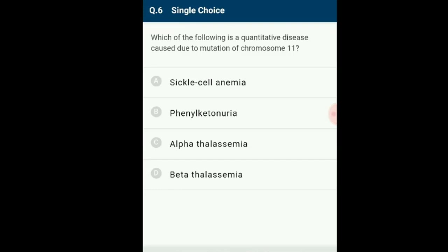Thalassemia can be classified according to which chain of the hemoglobin molecule is affected. In alpha-thalassemia, production of the alpha-globin chain is affected. In beta-thalassemia, production of the beta-globin chain is affected. Alpha-thalassemia is controlled by two closely linked genes, HbA1 and HbA2, on chromosome 16. Beta-thalassemia is controlled by single gene HbB on chromosome 11 and occurs due to mutation. Alpha-thalassemia is a quantitative problem of synthesizing too few globin molecules, while sickle cell anemia is a qualitative problem of synthesizing incorrectly functioning globin.